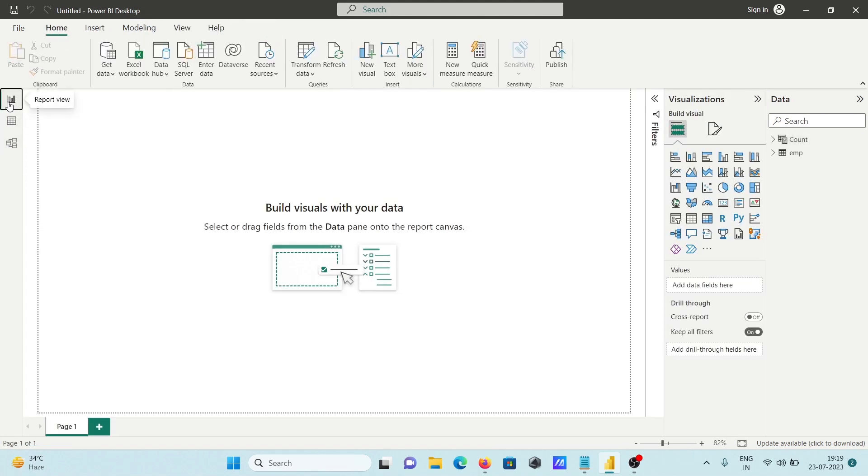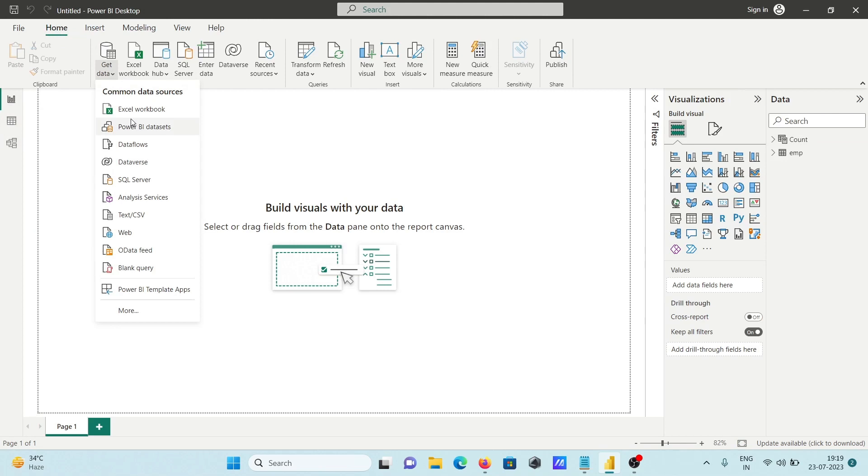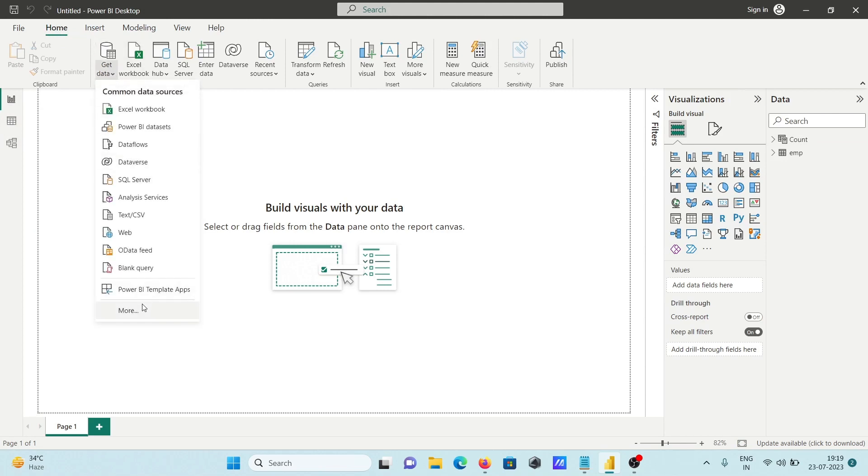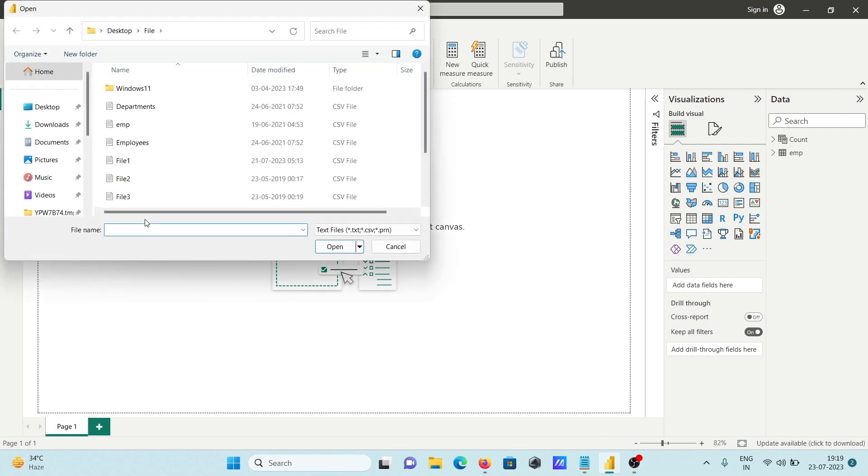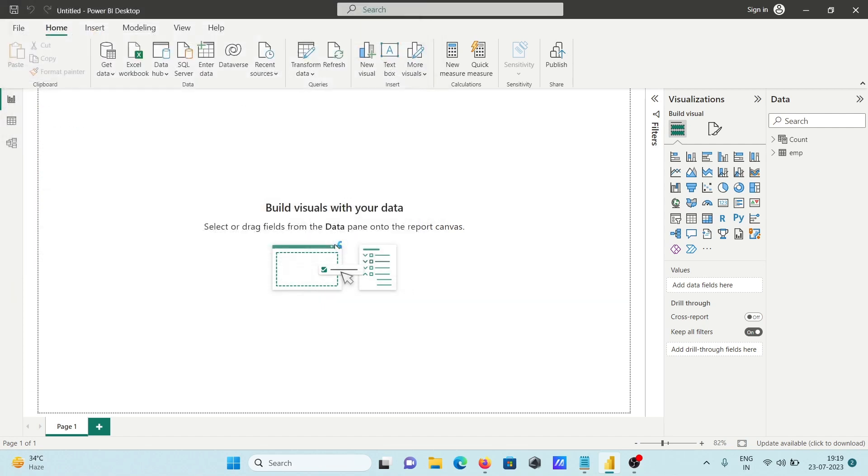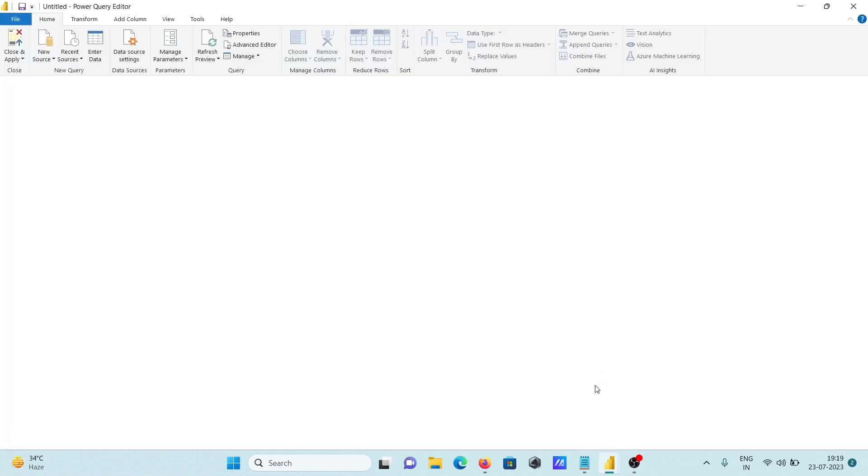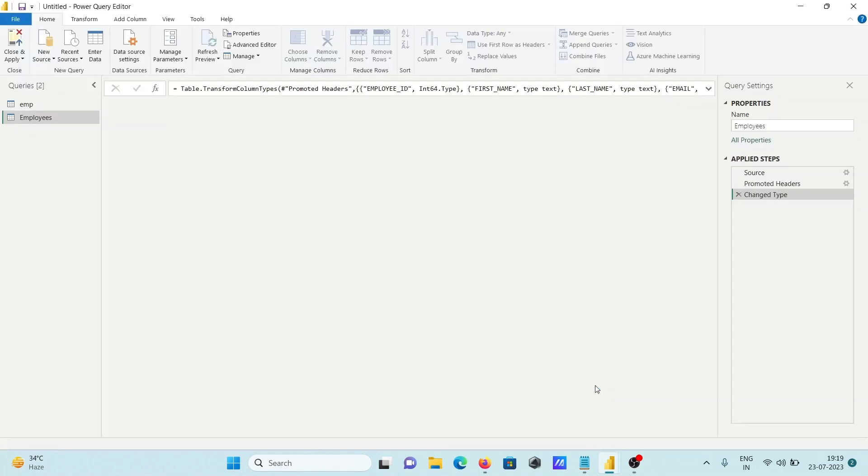Now I'm going to use Power Query. Getting the data first, getting data from CSV, and this time using employees. You can see now for Power Query we need to click on Transform Data to open Power Query.